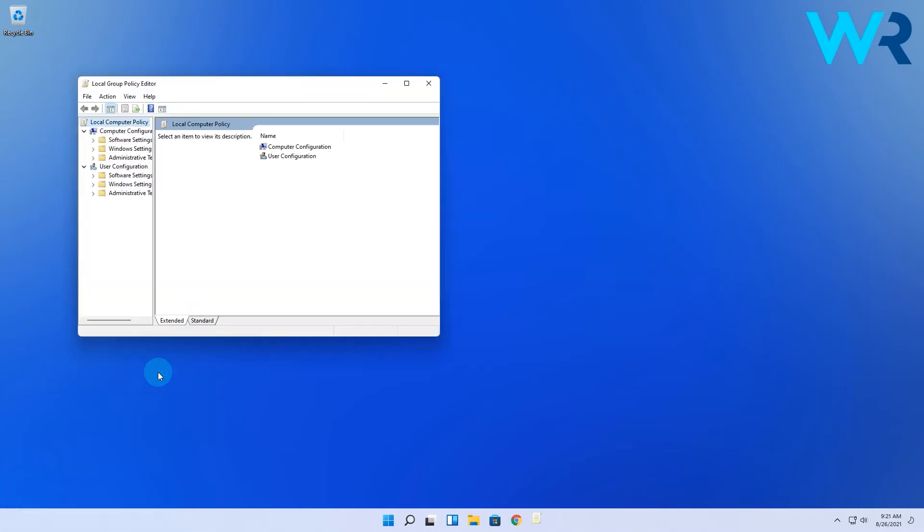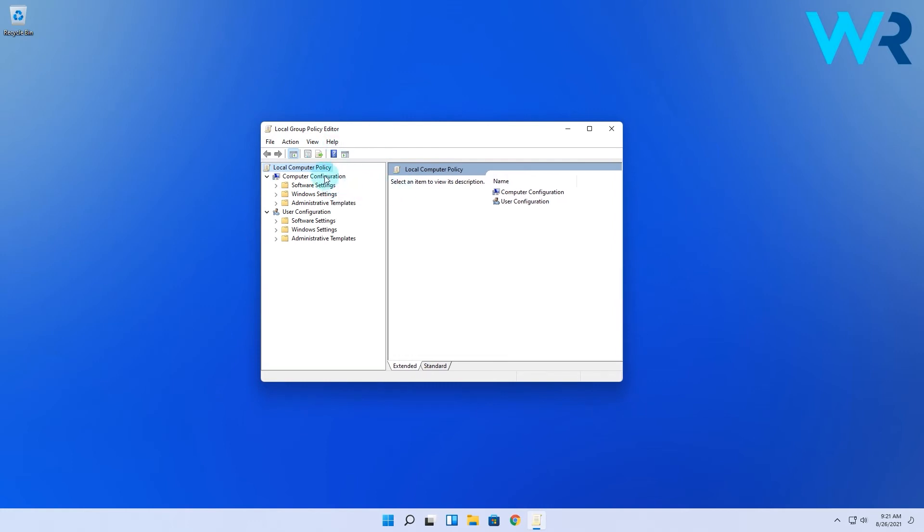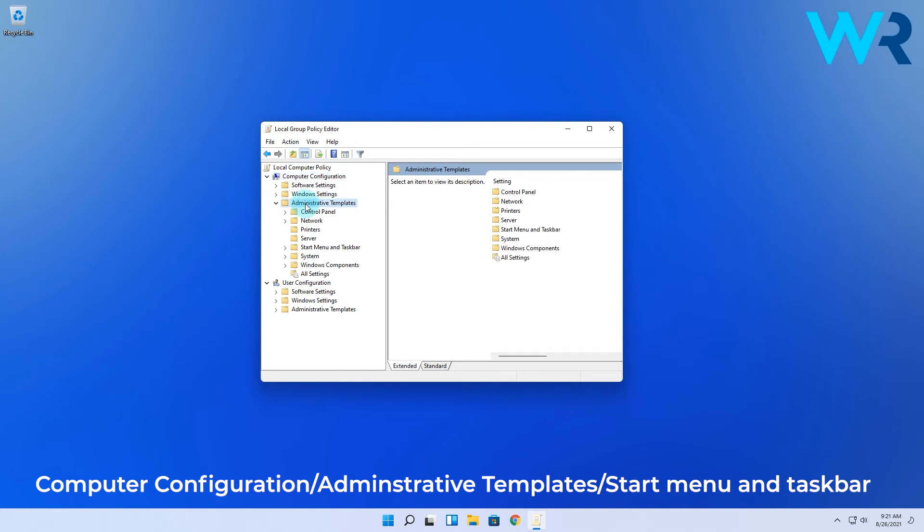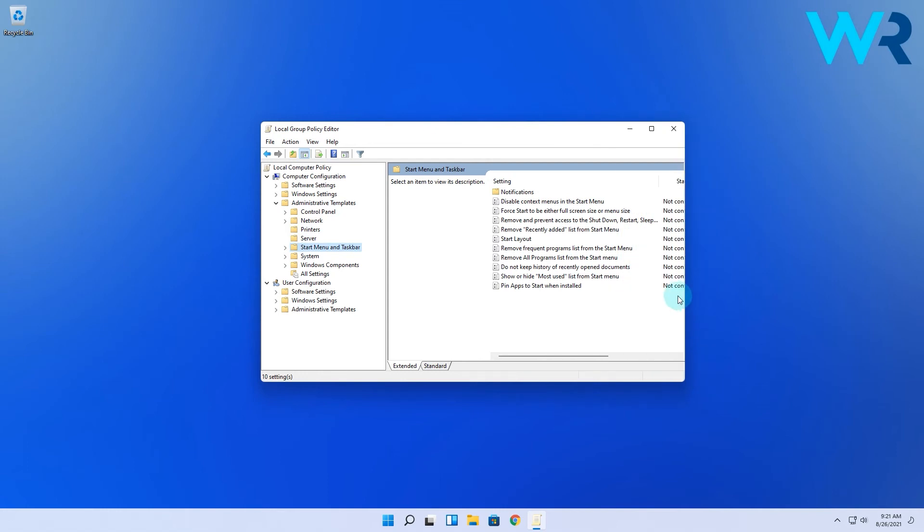This will open the Group Policy Editor and you will have to navigate to the following location: Computer Configuration, then Administrative Templates, afterwards Start Menu and Taskbar. Then from the right side, select the 'Show or hide most used list from start menu' option.